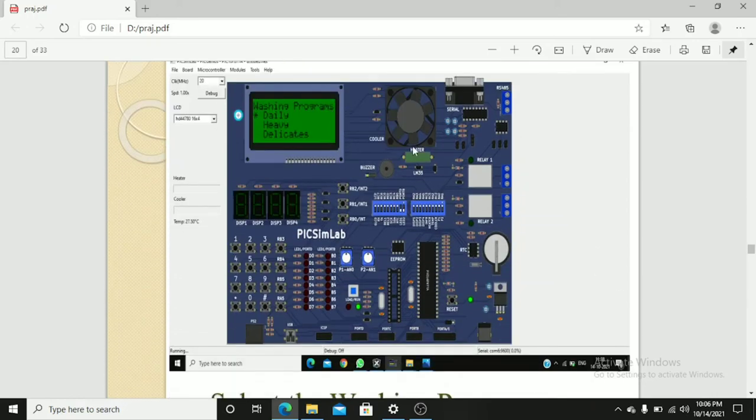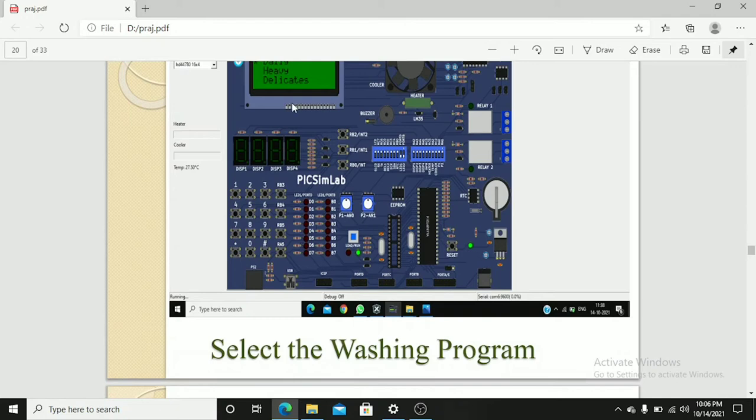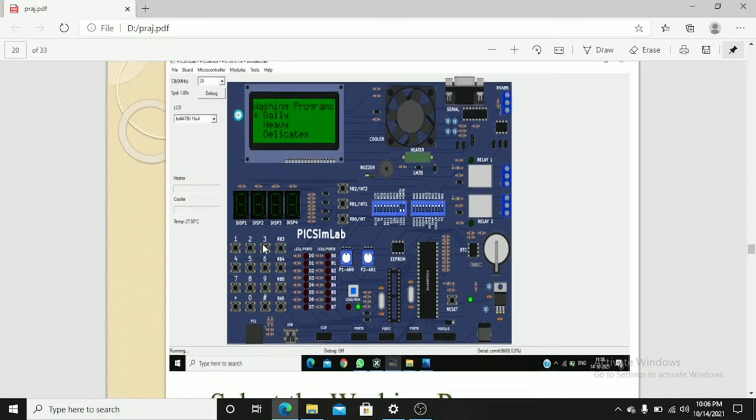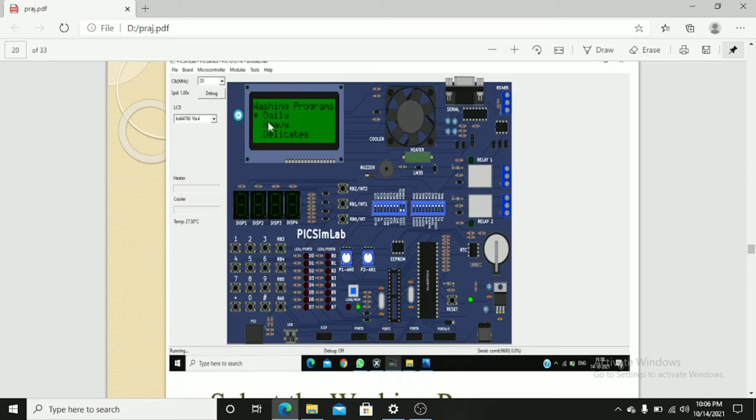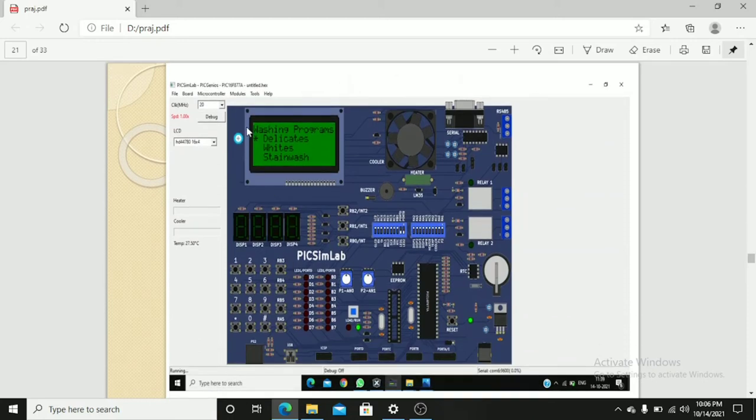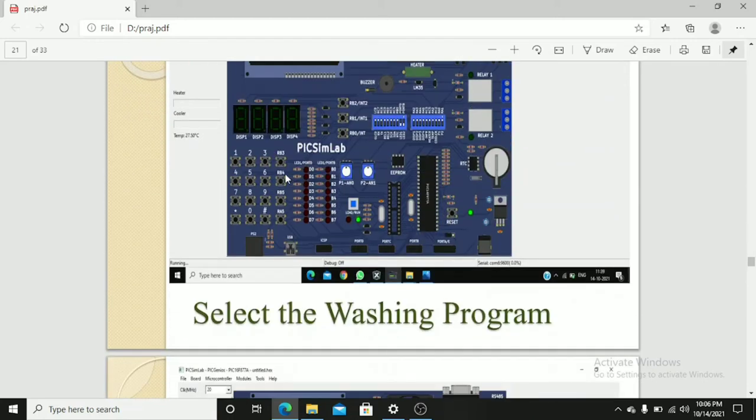After power on, we will get an option to select daily wash, heavy or delicate. We select any one of the wash by pressing key 4. That is a long press key 4 means it will be selected. If we want to change it to heavy or delicate means we have to shift by using key 5. This is also a wash select program.